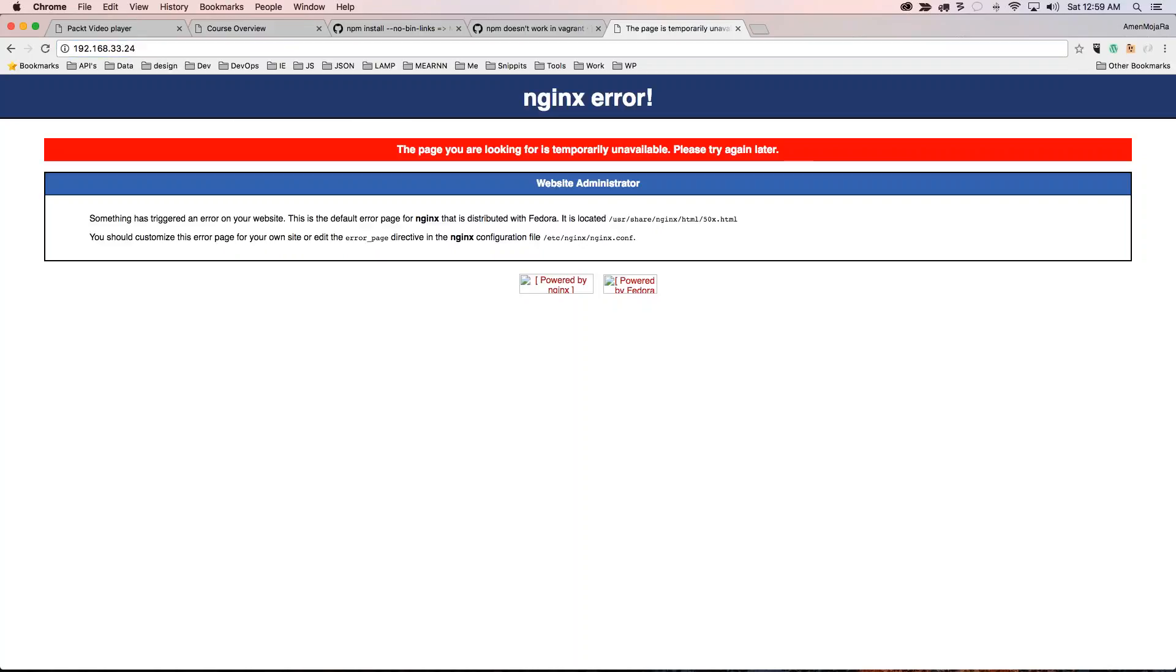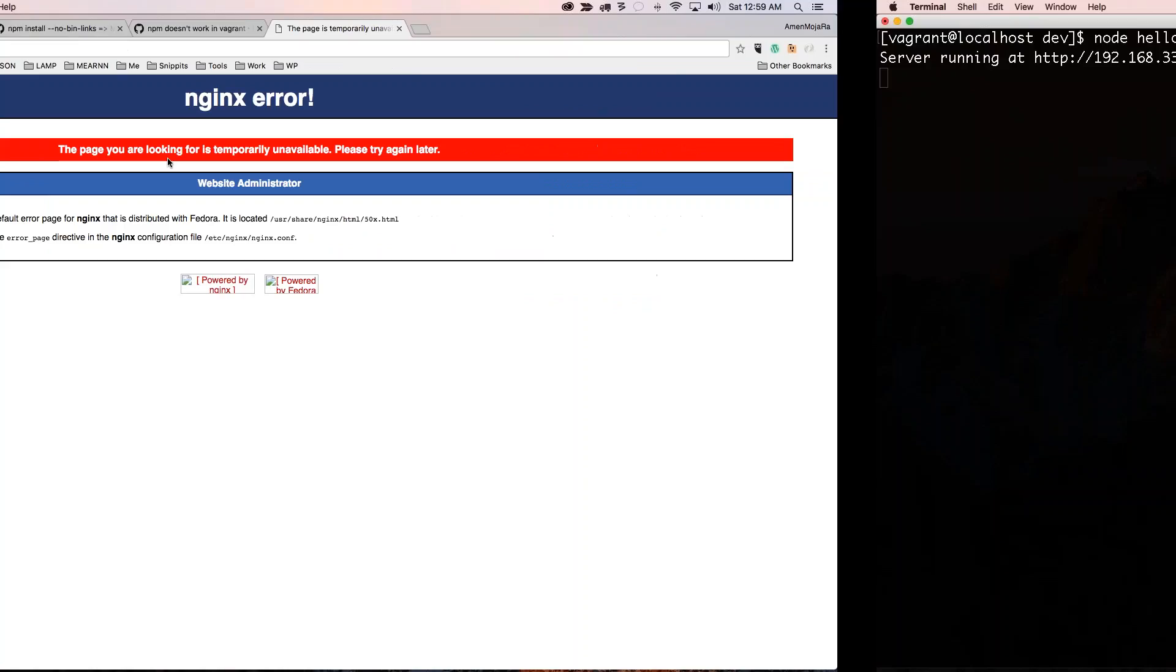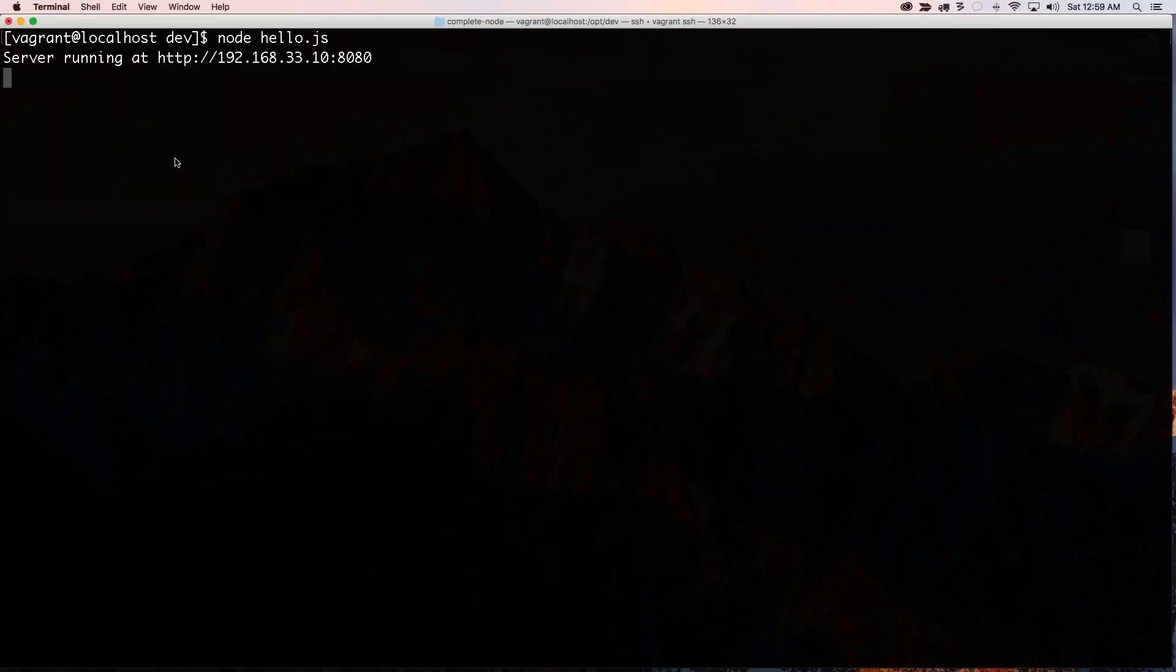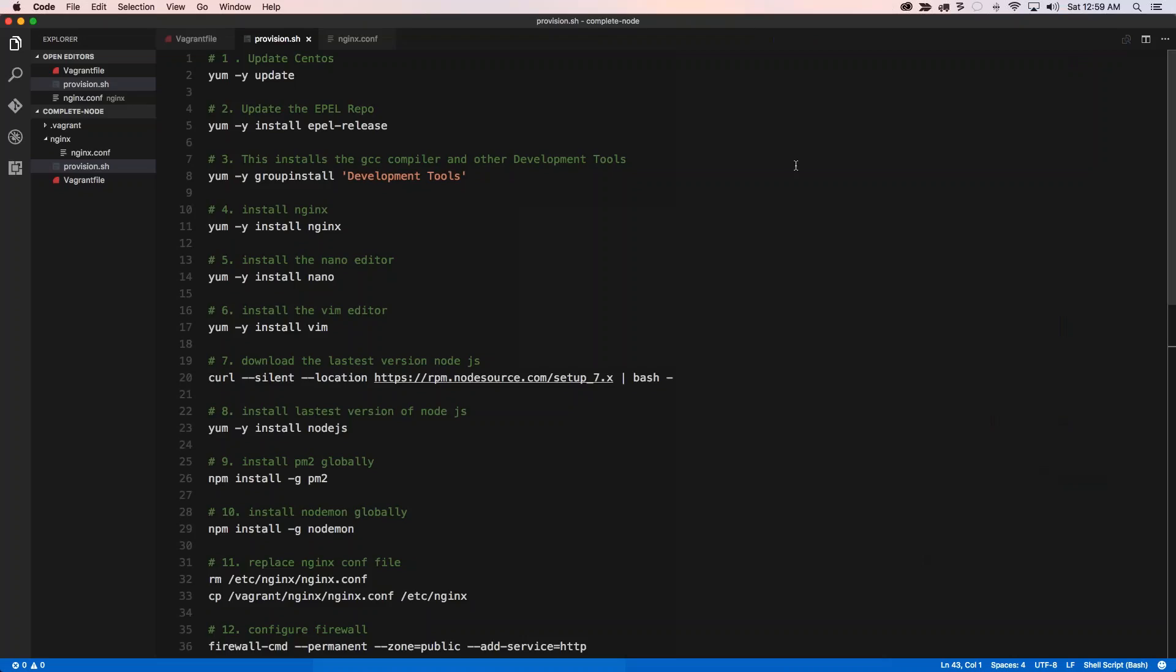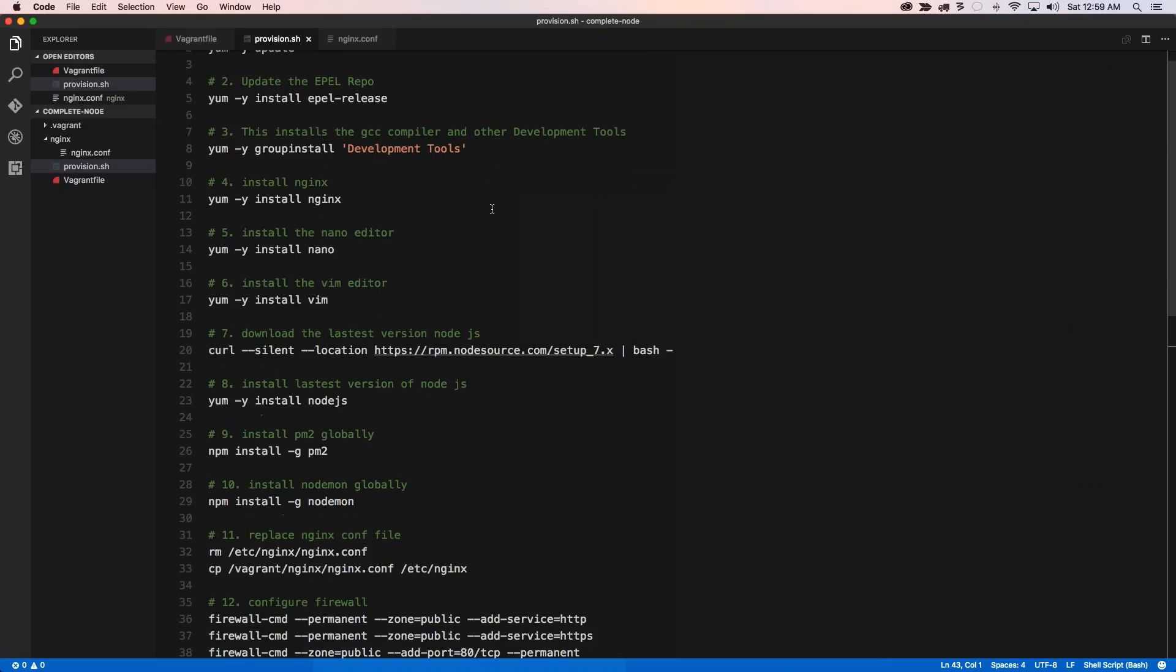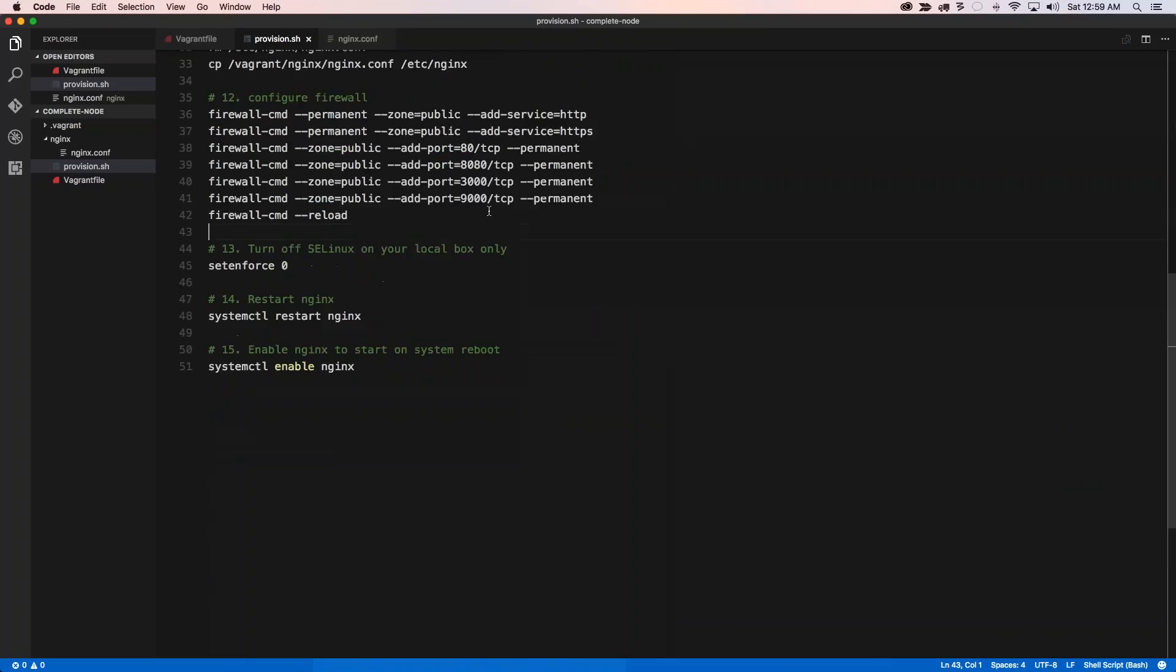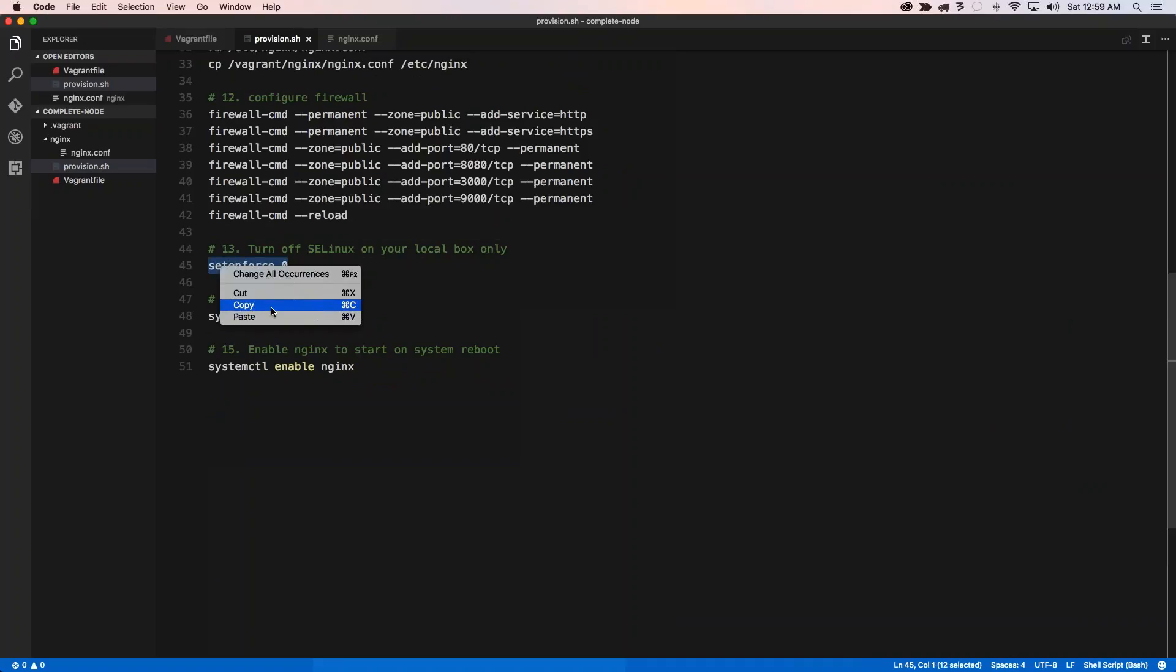This is because on all the CentOS images that I found on Vagrant, they have SELinux running. And when you're running on your local environment, you really don't need that. So all you need to do is run a command. If I come back over here and if I ran a vagrant provision, it would have done this.